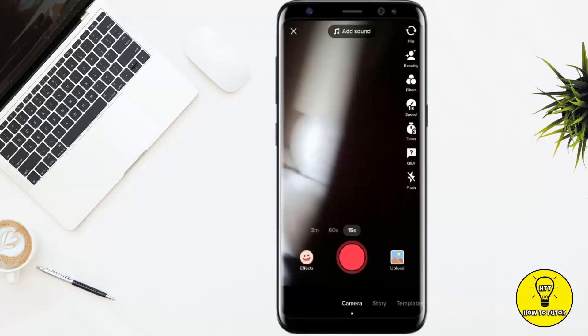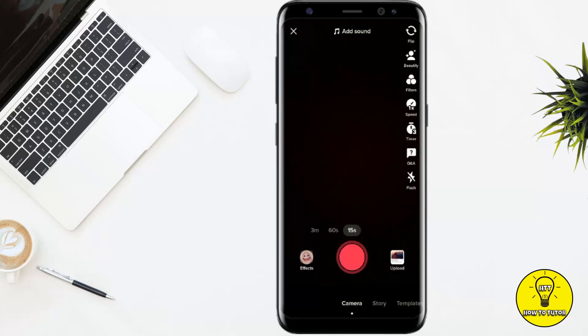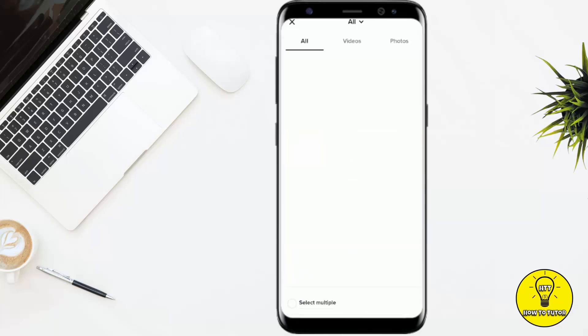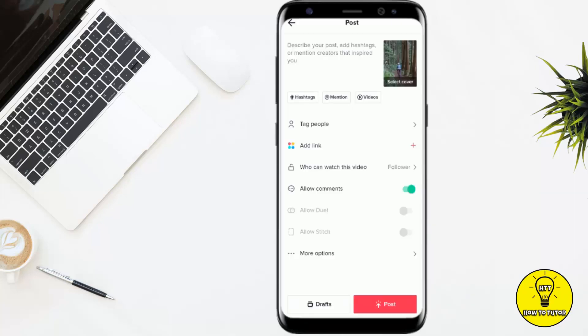Once your video is saved, go back and click the plus icon at the bottom of the screen. From here you simply upload the video, click connect, and you can add any caption to your post.